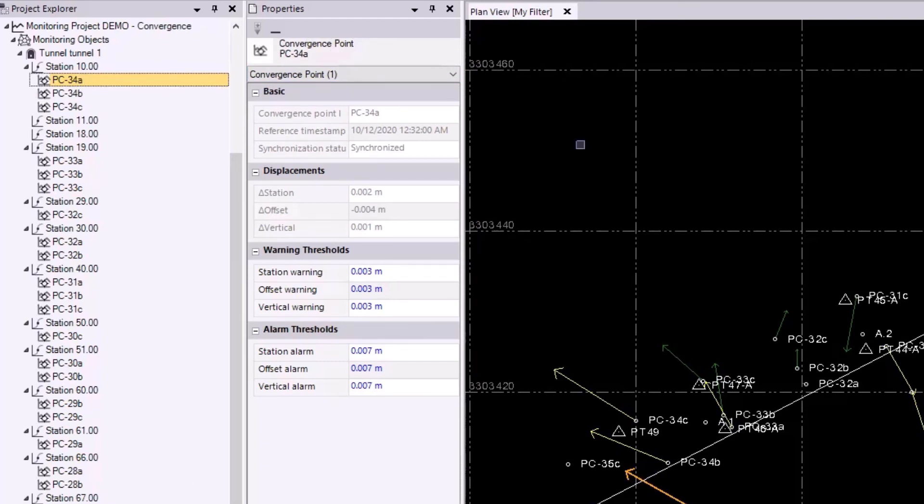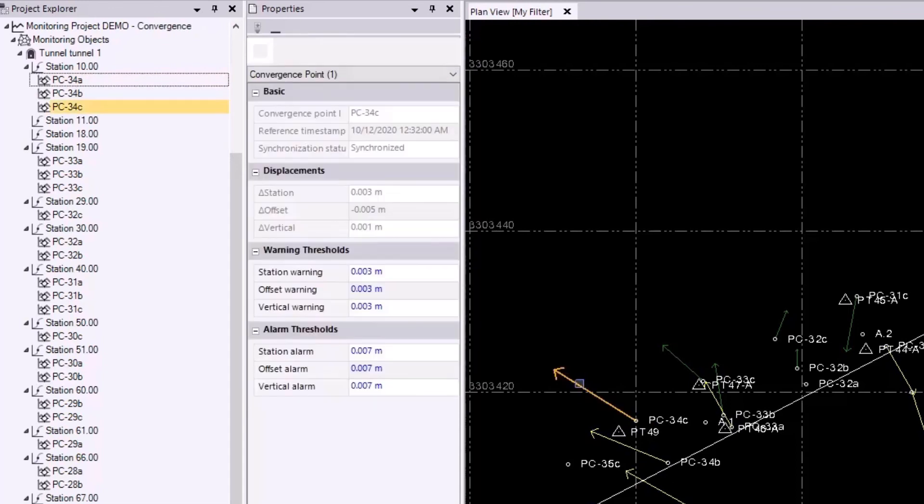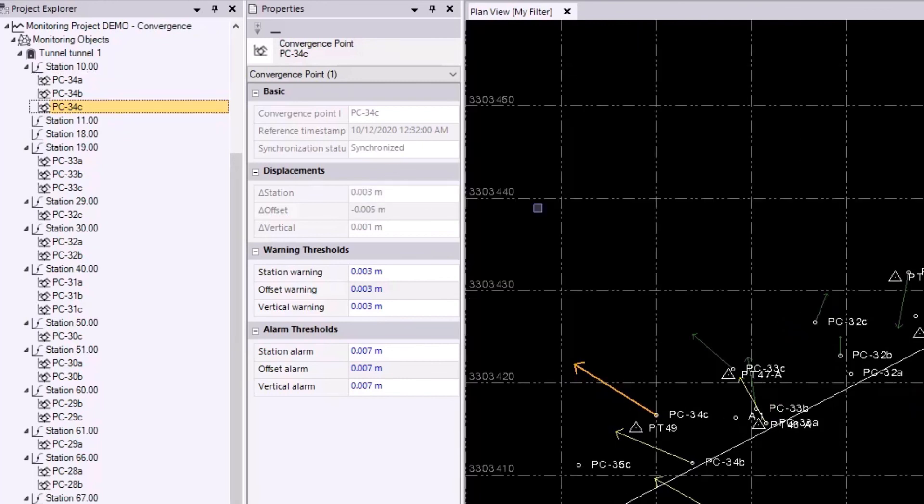I also wanted to point out that if you select it either in the project explorer or in the plan view, it will highlight in both. So if I select the vector in the plan view, it'll highlight its respective object in the project explorer as well. Now speaking of the new vectors in the plan view, we notice that the displacement values in the properties here are now populated.